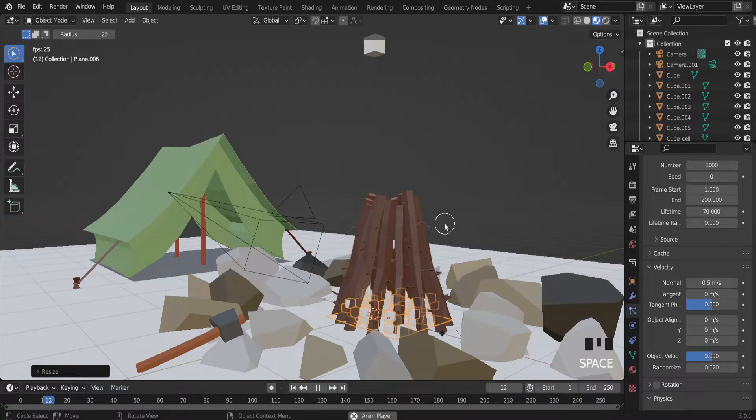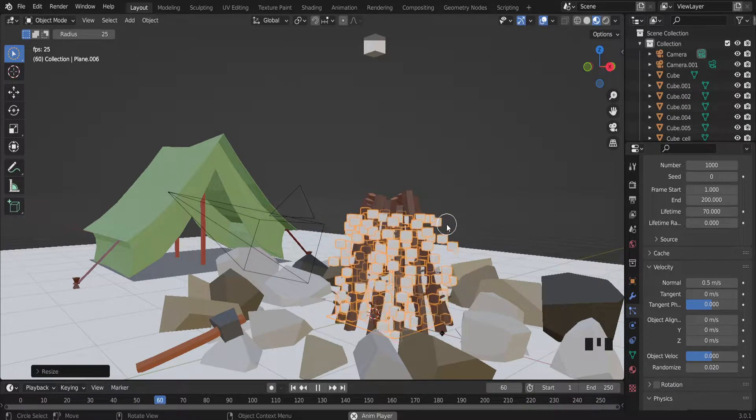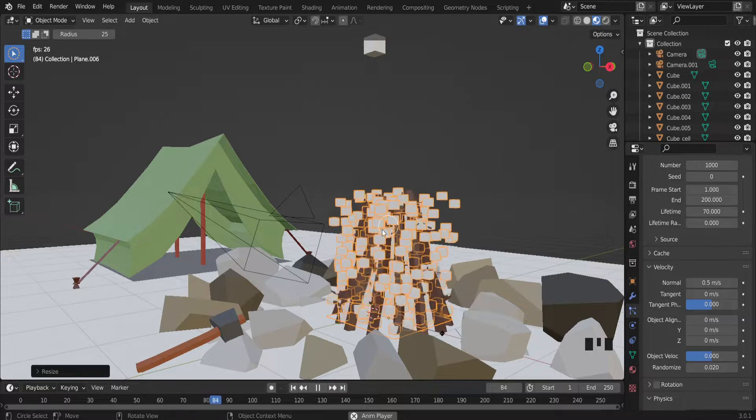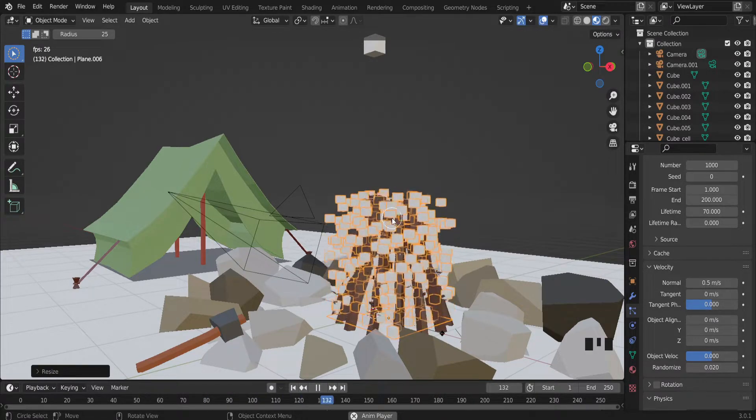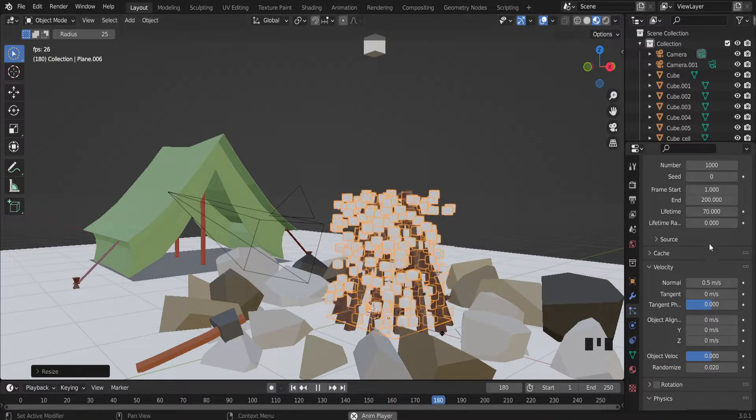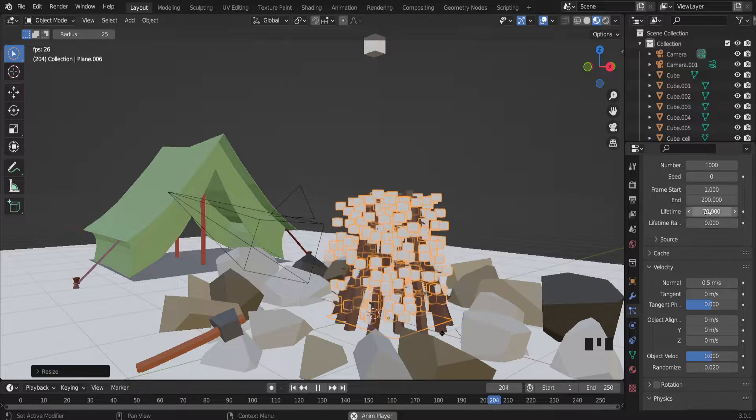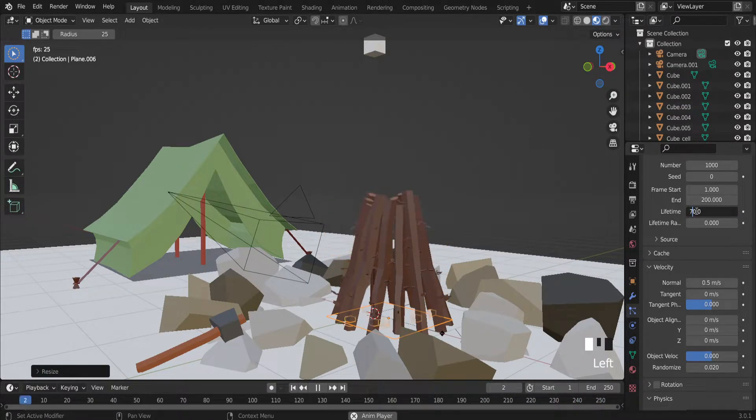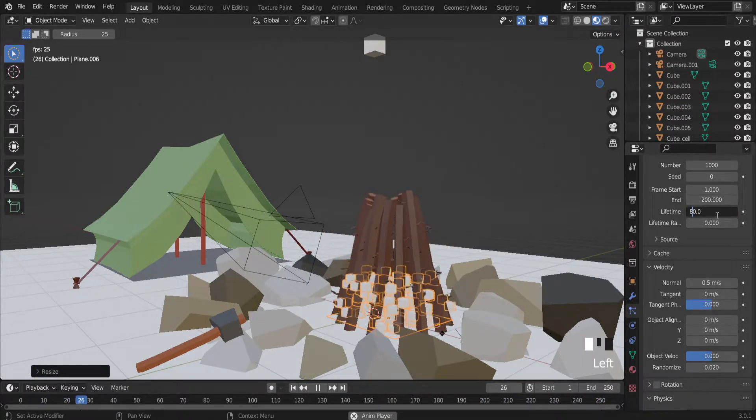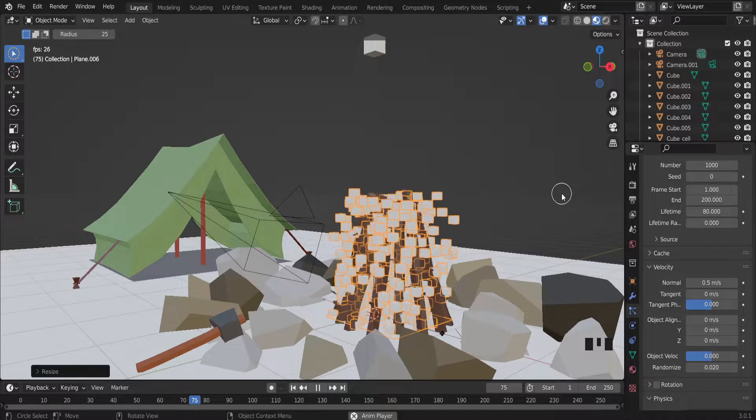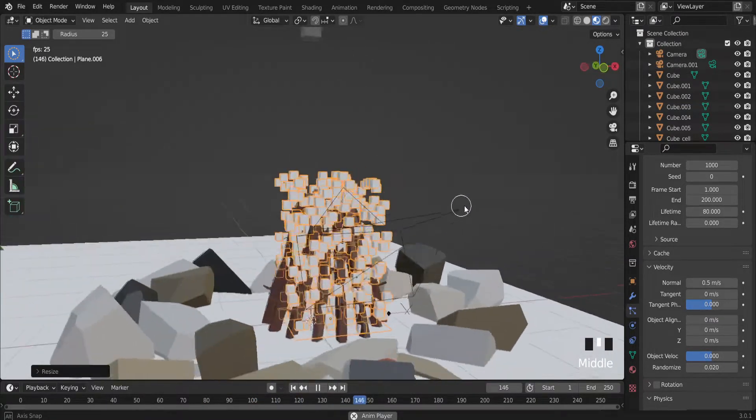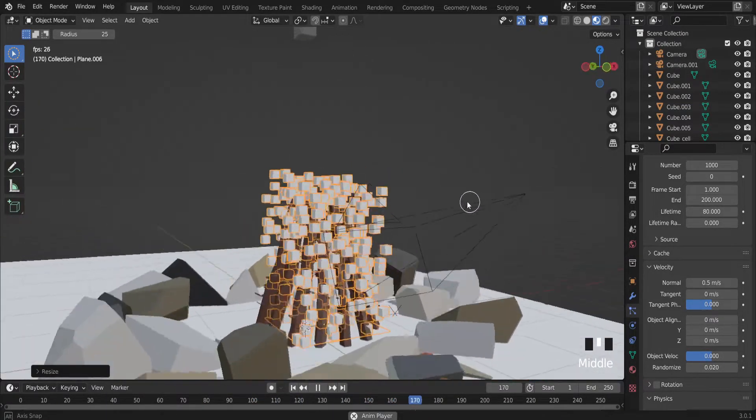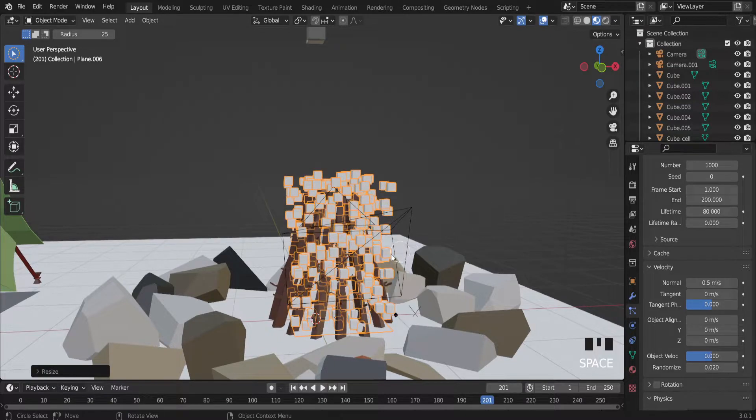I think fire should be higher than these wooden sticks. And let's increase a little bit more. After it now. And looks pretty good right now.